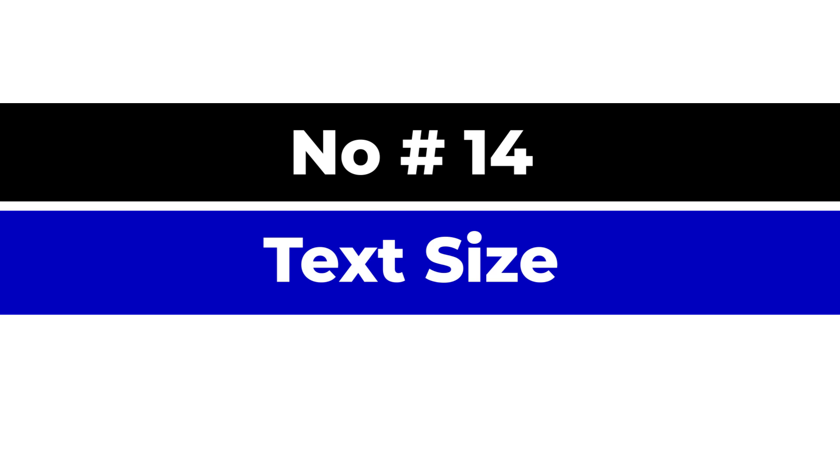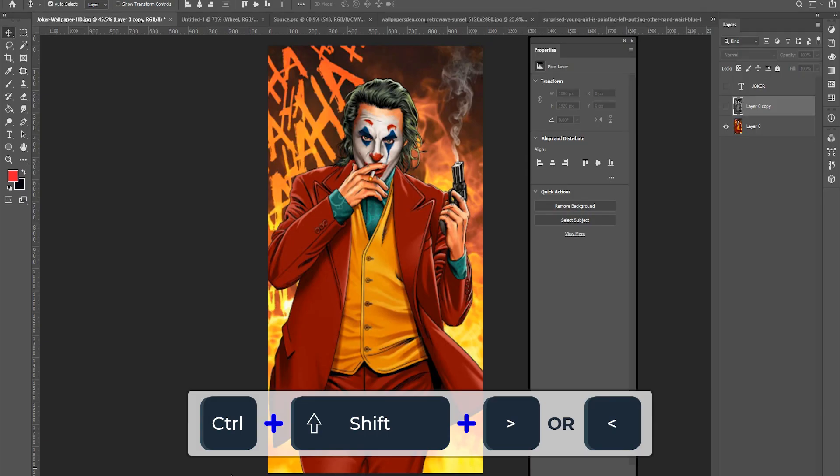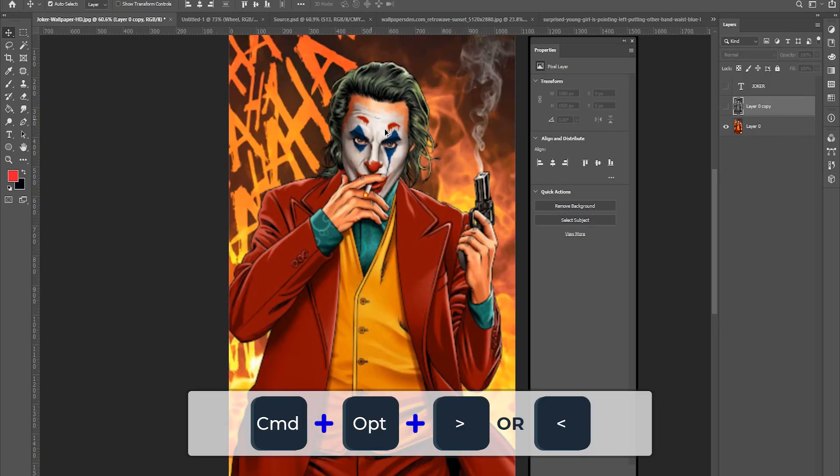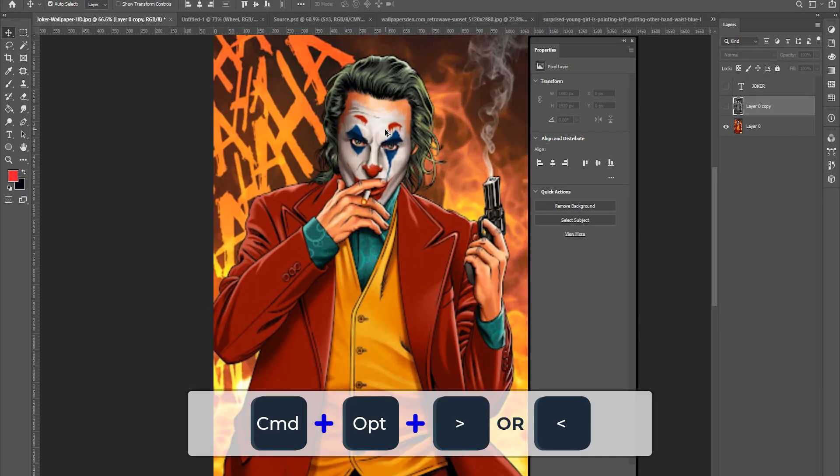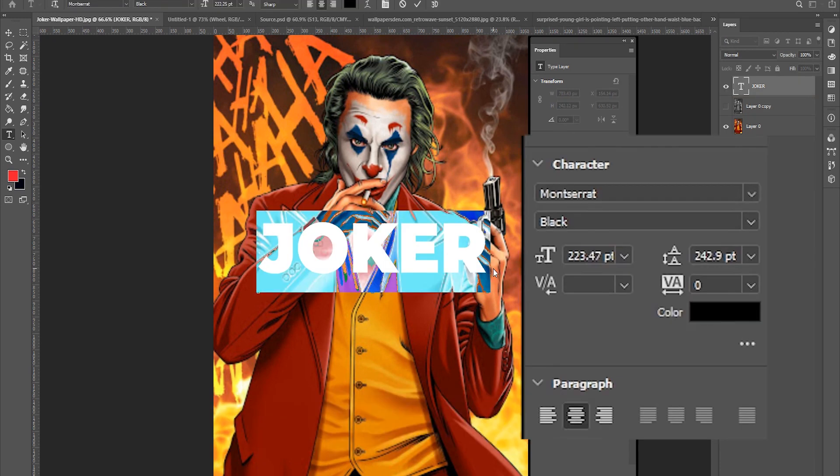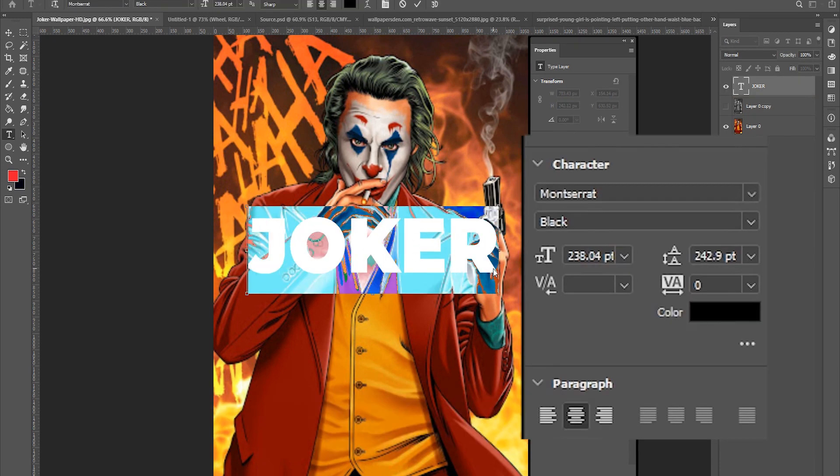Number 14, text size. Ctrl Shift and greater than or less than for Windows or command option and greater than or less than for Mac. This allows you to increase or decrease the size of the selected text.